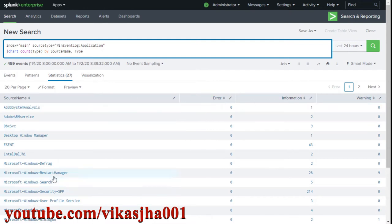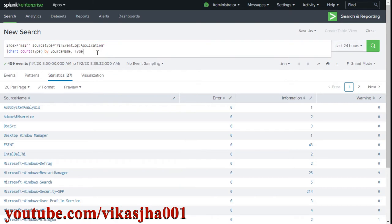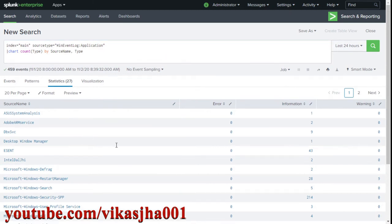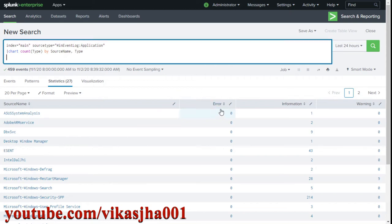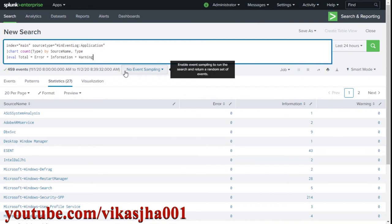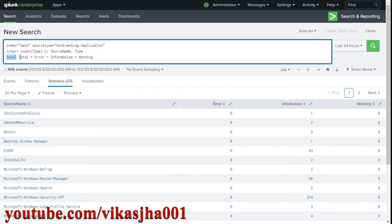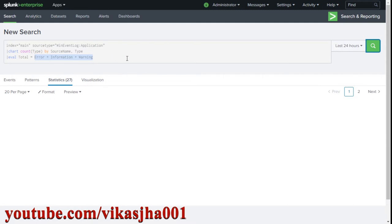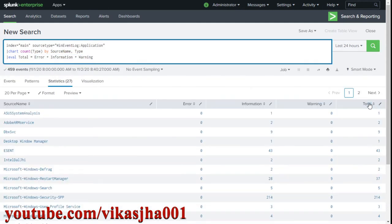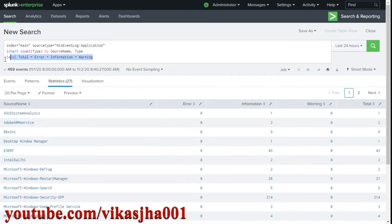Now let's say you want an additional column called 'total' with a row-wise total for each source name. If you're a Splunk beginner, you might try using eval to perform arithmetic addition — adding error, information, and warning fields together. This does give you the expected result, but it's not the best approach because Splunk already has a dedicated command for this.